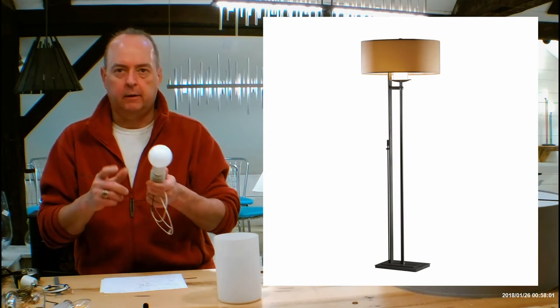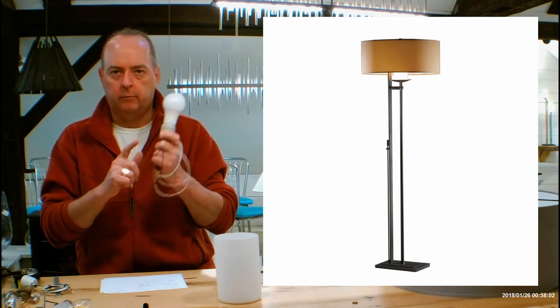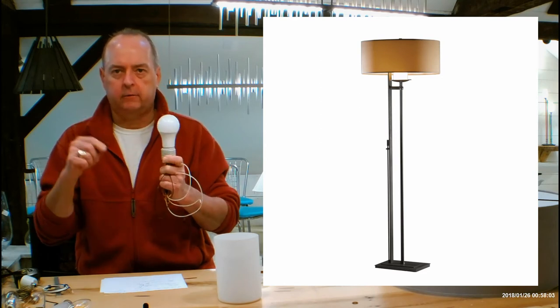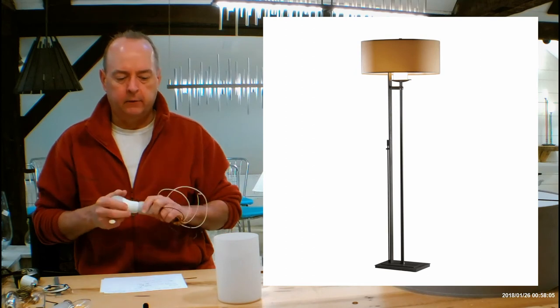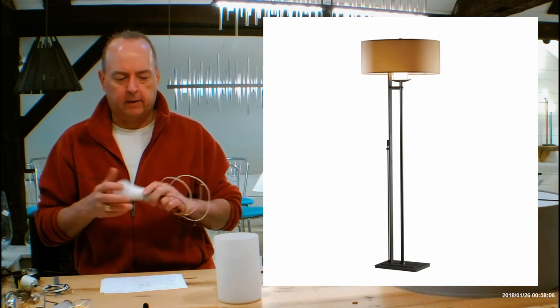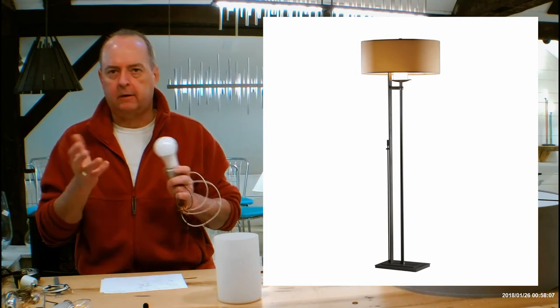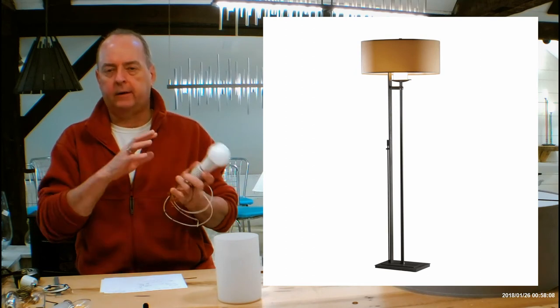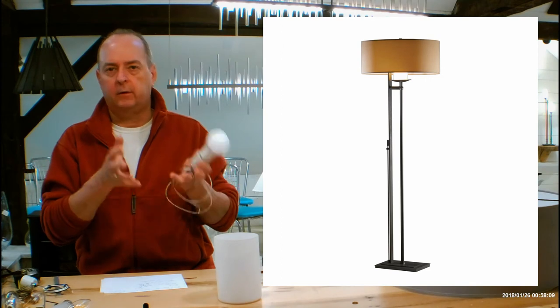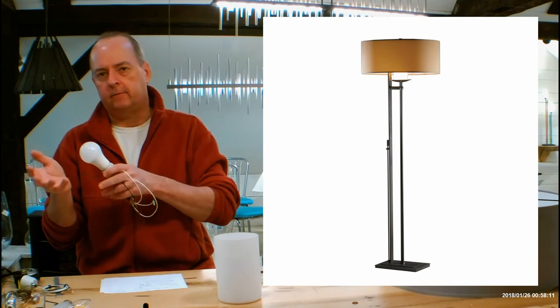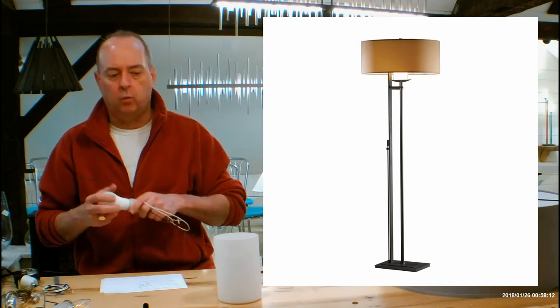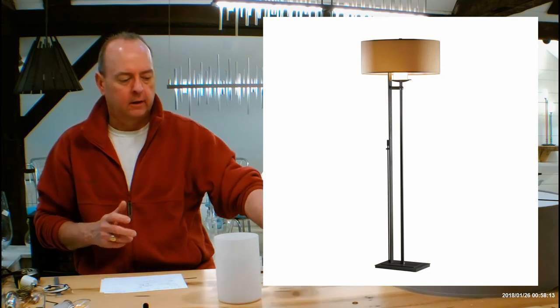Make sure you buy a dimmable LED. That's going to be really important on this fixture because it's automatically on a dimmer. It'll tell you that on the box. And it'll tell you on the box what the Kelvin is. So 3000 is going to be the warmer stuff, 4000, 5000 is the whiter stuff.